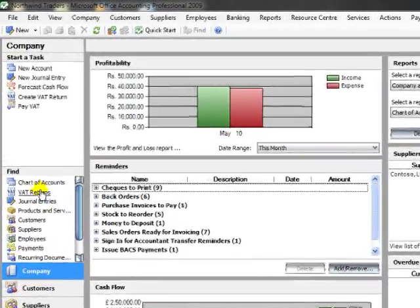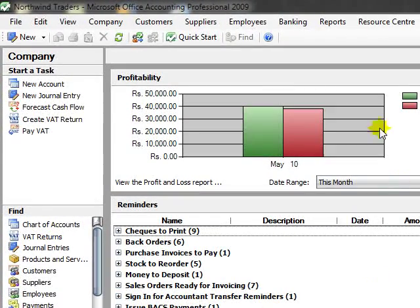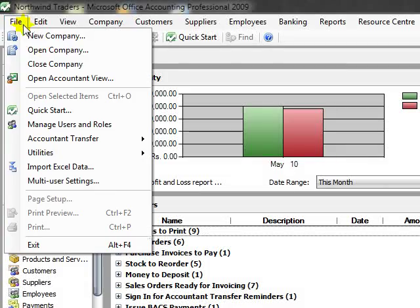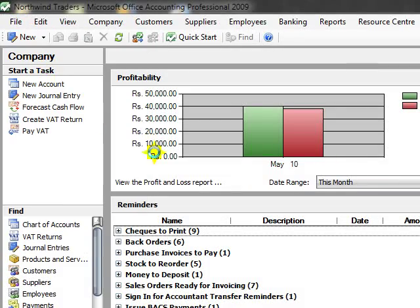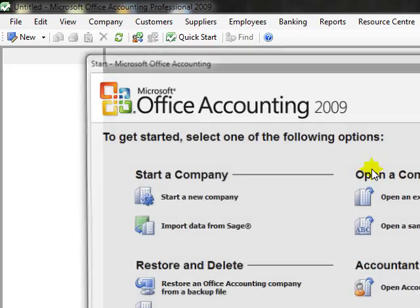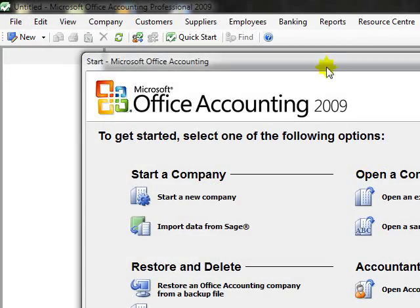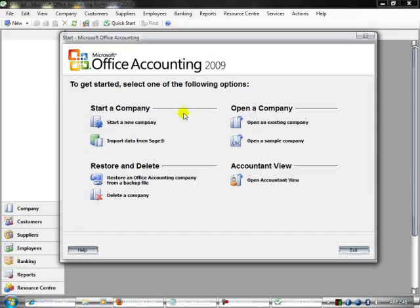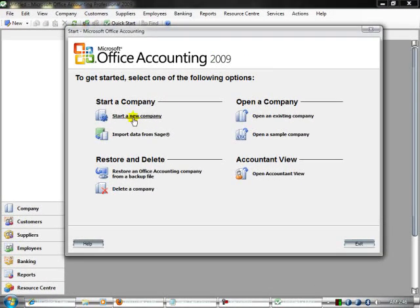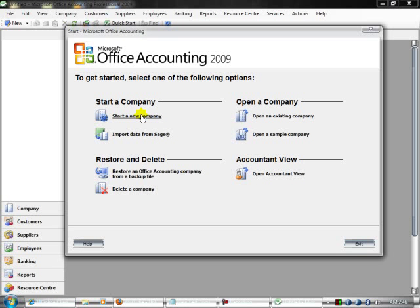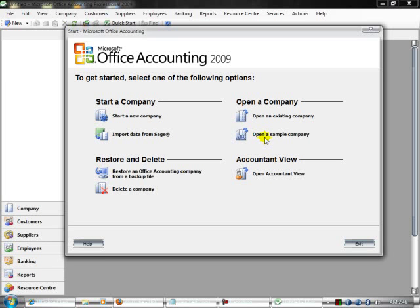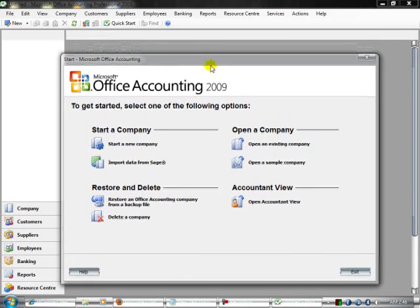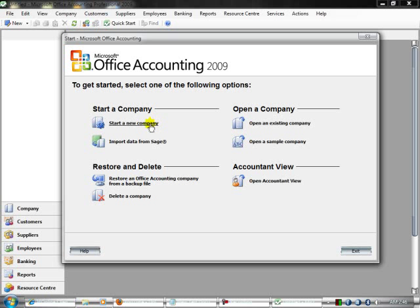When you first open the software, the screen will not appear as I'm showing you. It will look like this with four sections: Start a New Company, Open an Existing Company, Import Data from Sage, and Open a Sample Company. These options let you create a new company, open a previous year company, or open a sample company.